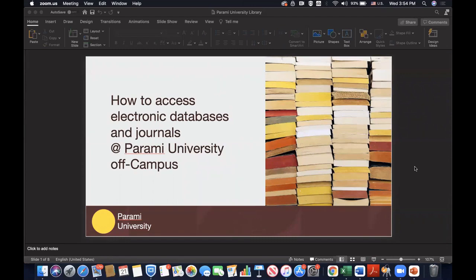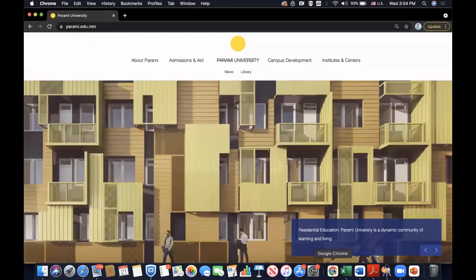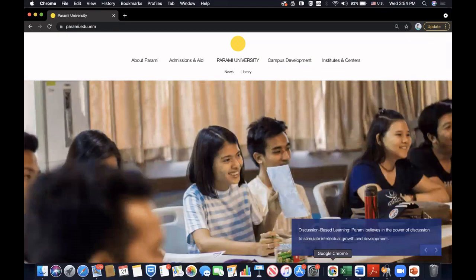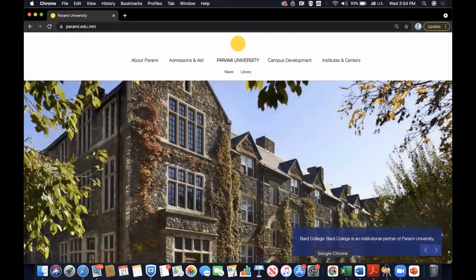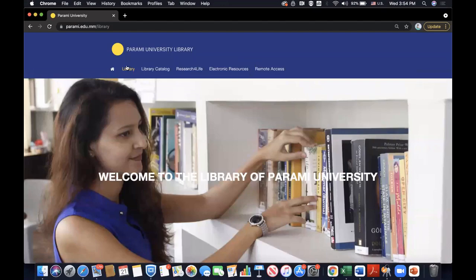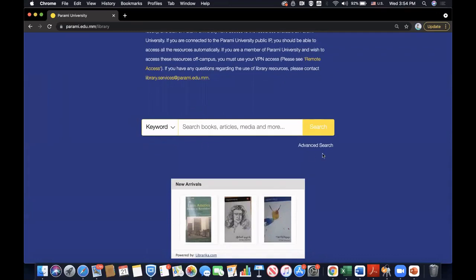Before I share with you how to use the VPN for off-campus remote access, let me first take you to the Parami University website from where you will have to go and access the resources. First, go to the Parami University Library page where you will see several tabs. And there is the home page where you will see the EBSCO Discovery Service search box.